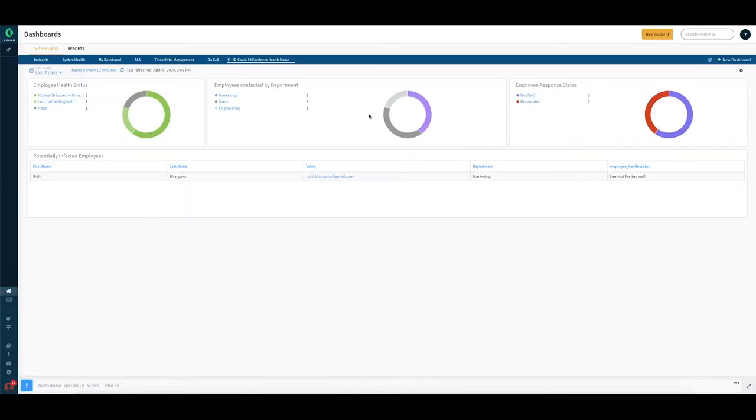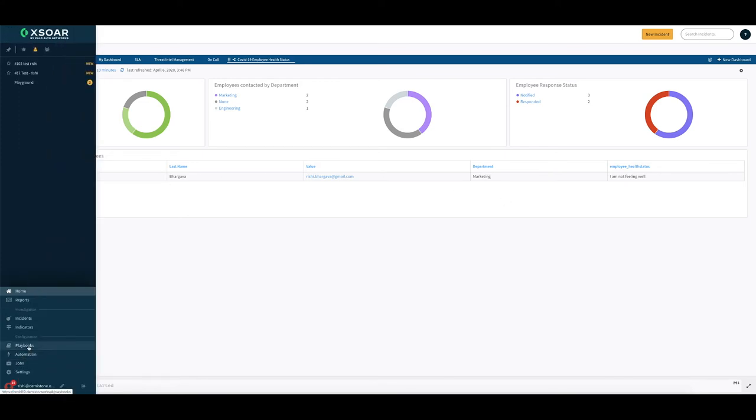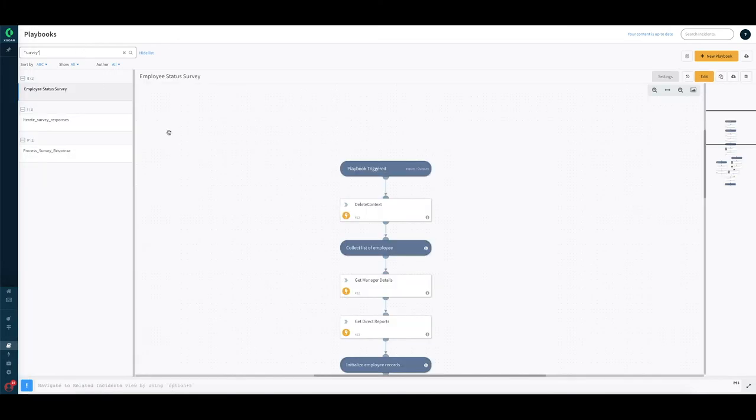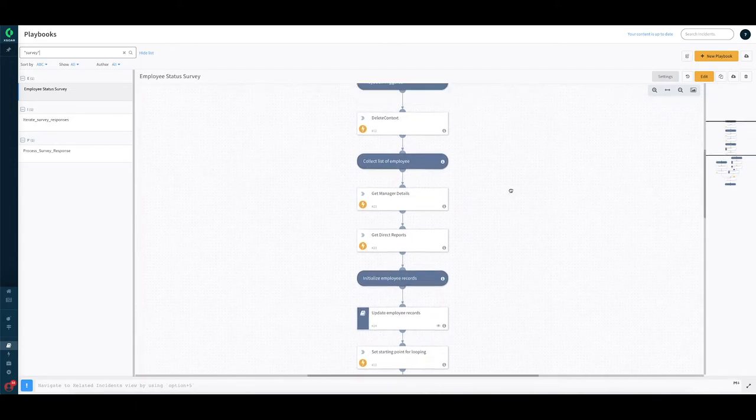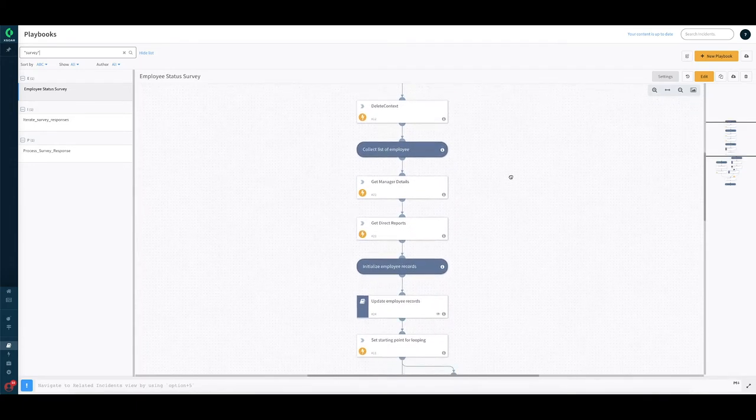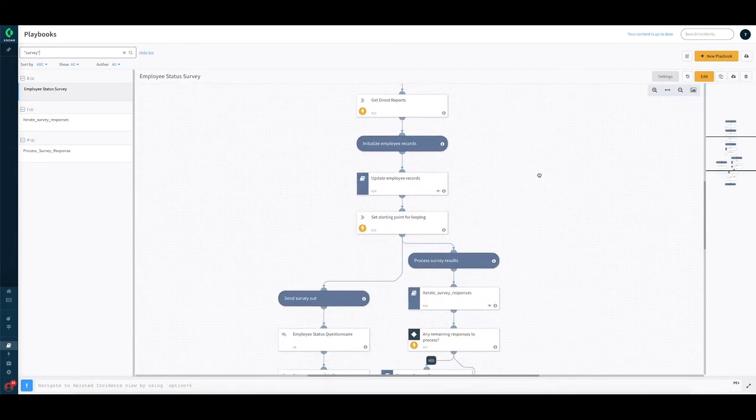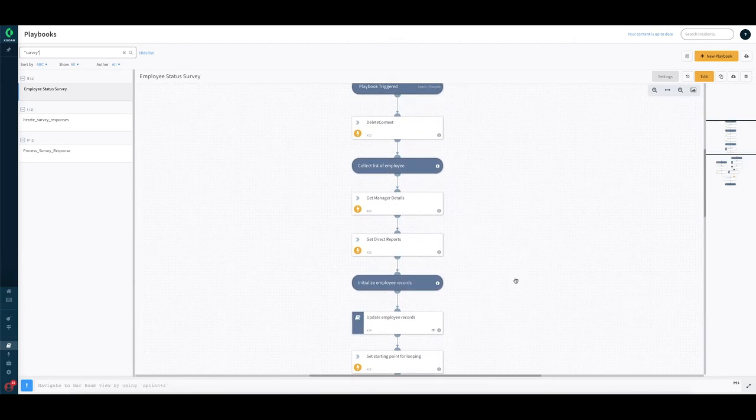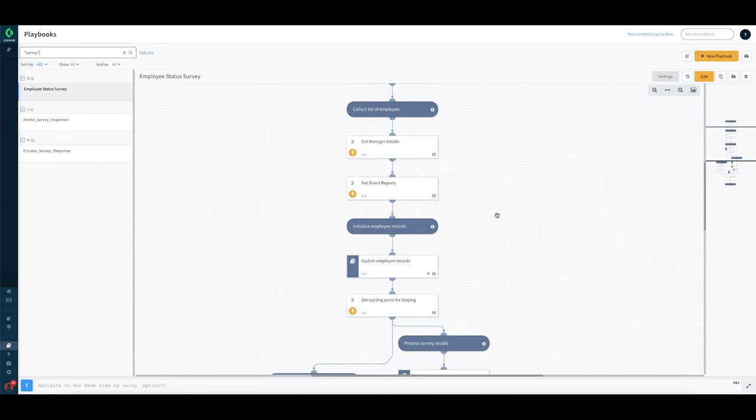Now that we have looked at a quick view of the dashboard and how the employee data is laid out, let's go ahead and see how to run surveys using the data collection task. So let's quickly switch to the playbook view. Playbooks are our workflows here.